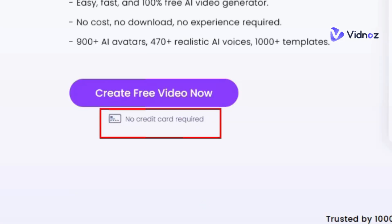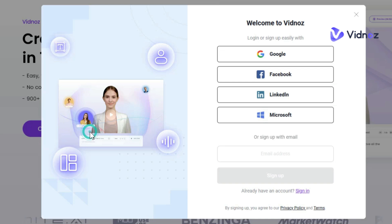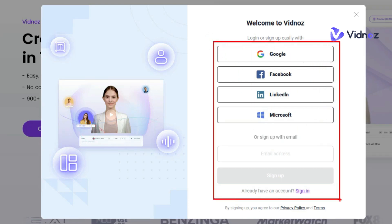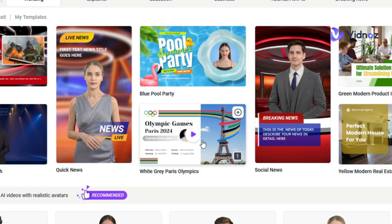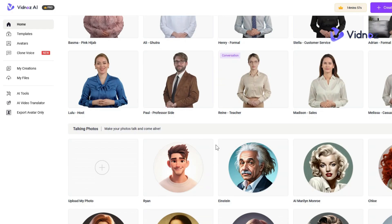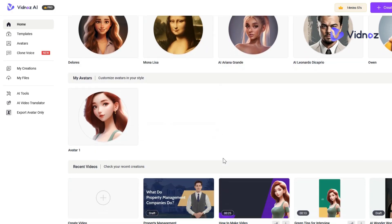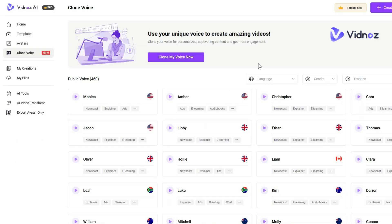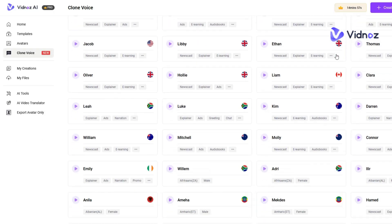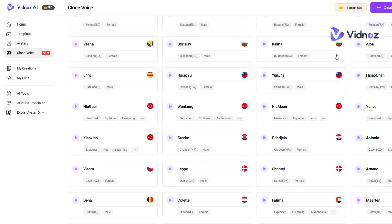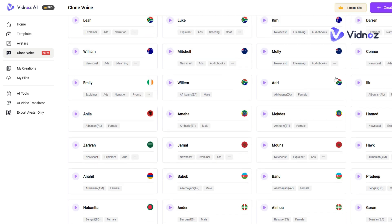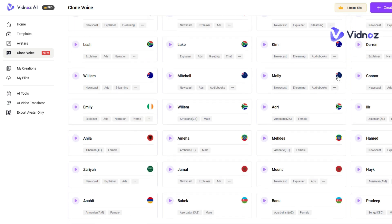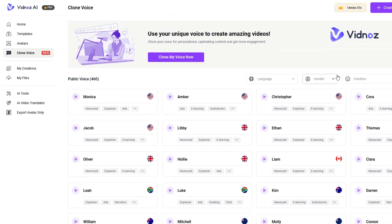No credit card is required — just click Create Free Video. If it's your first time, sign up with Google, Facebook, LinkedIn, Microsoft, or email. Once you've logged in, the homepage shows pre-made templates and AI avatars ready to use. You can also clone your own voice by uploading audio that is one to three minutes long, and they will process it within a few days. They also have over 460 public voices in different languages available right away.